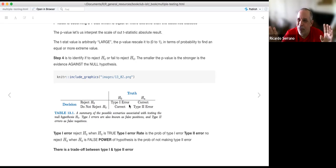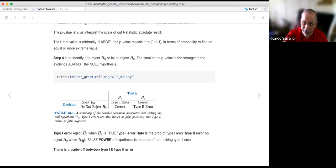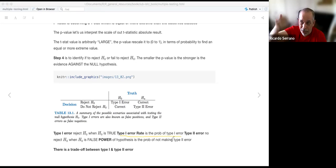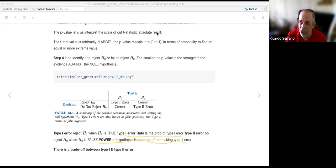You can apply this to customer churn: it's easier to maintain a subscribed customer than to let them go and try to get them back. If a customer leaves, it sets a mindset that your product is not good. So you can see that the costs associated with type 1 error and type 2 error are not equal.